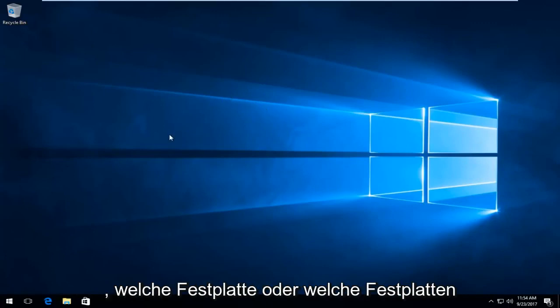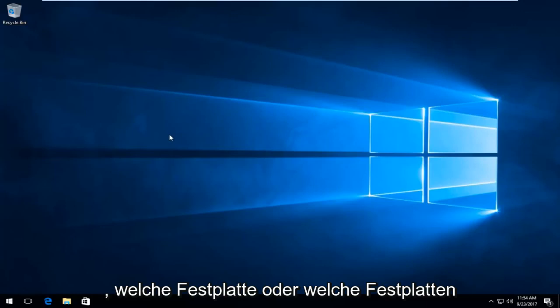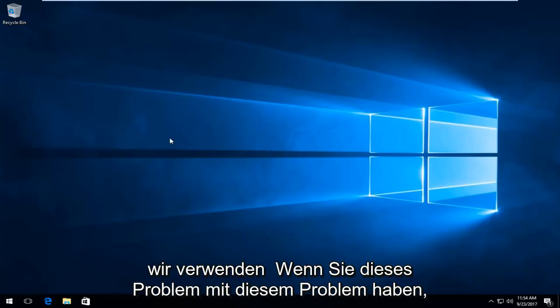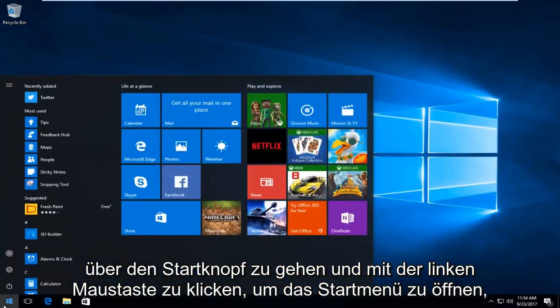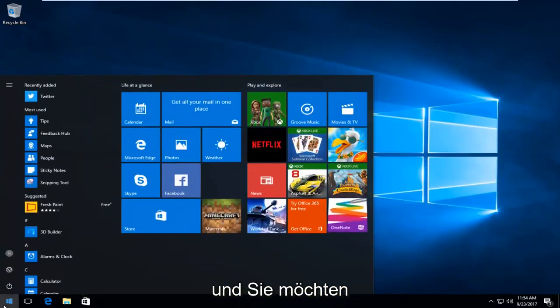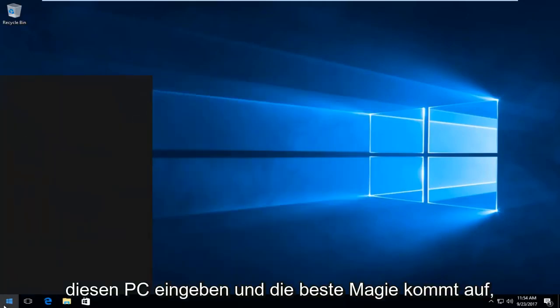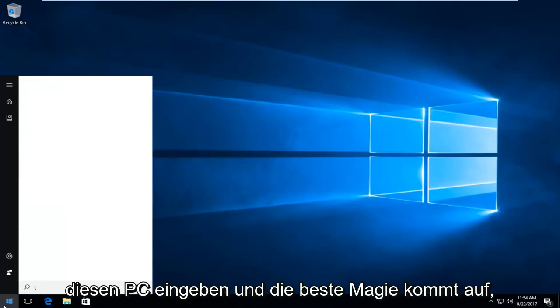The first thing we want to do is identify which hard drive or hard disk we're experiencing this problem with. I'd recommend heading over and left clicking on the start button to open up the start menu. You want to type in This PC.